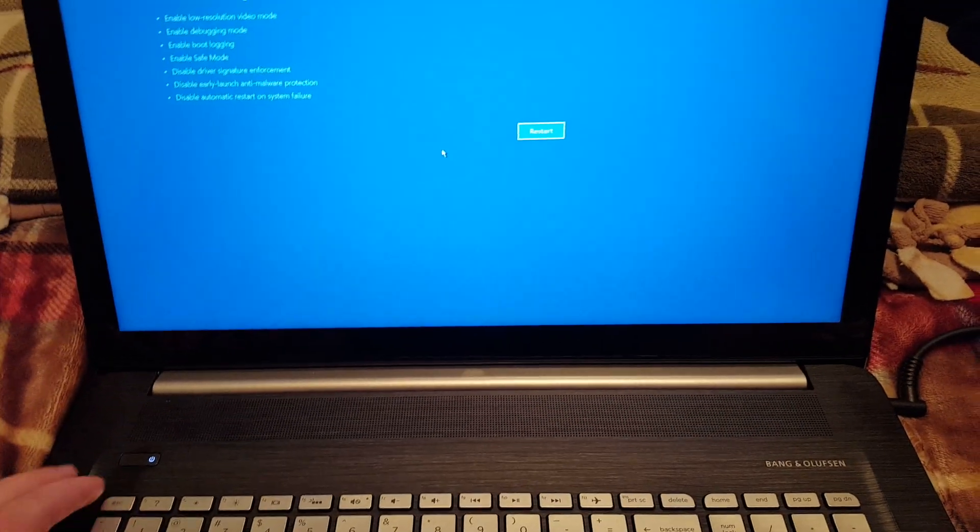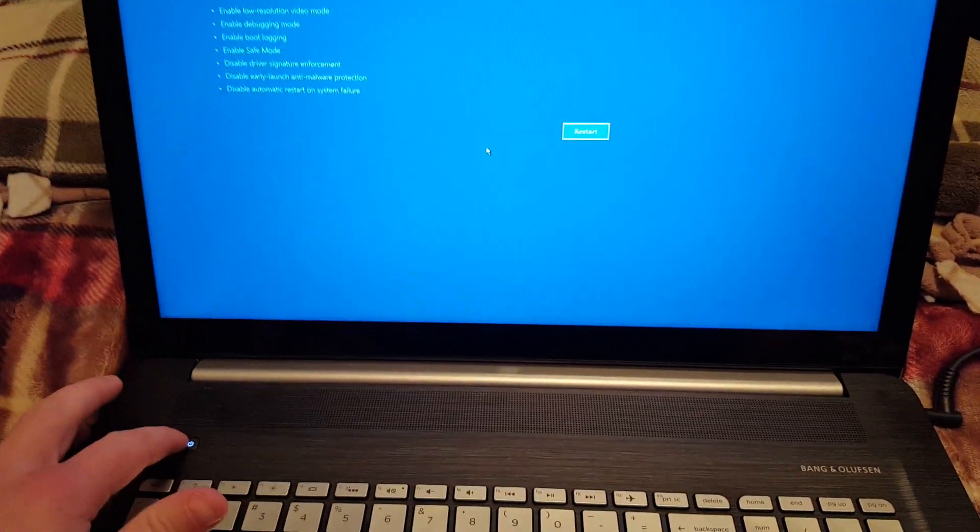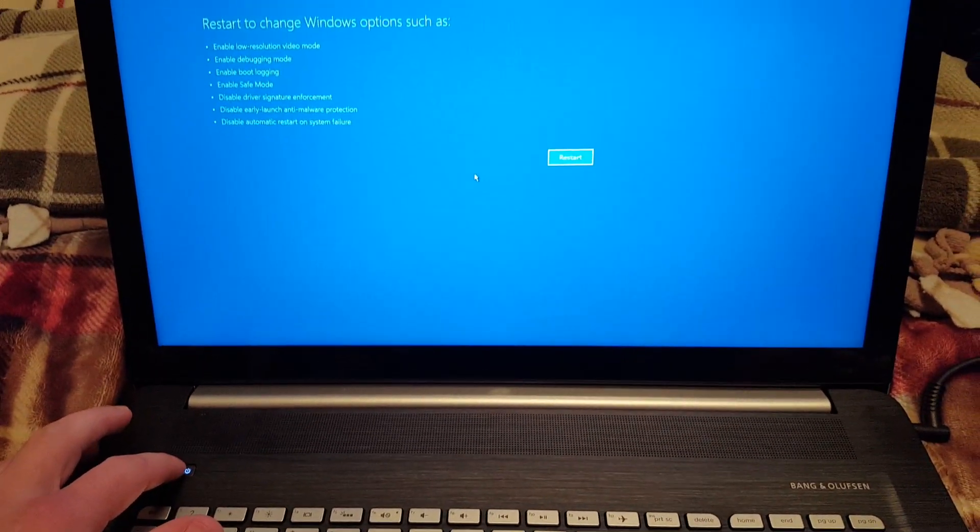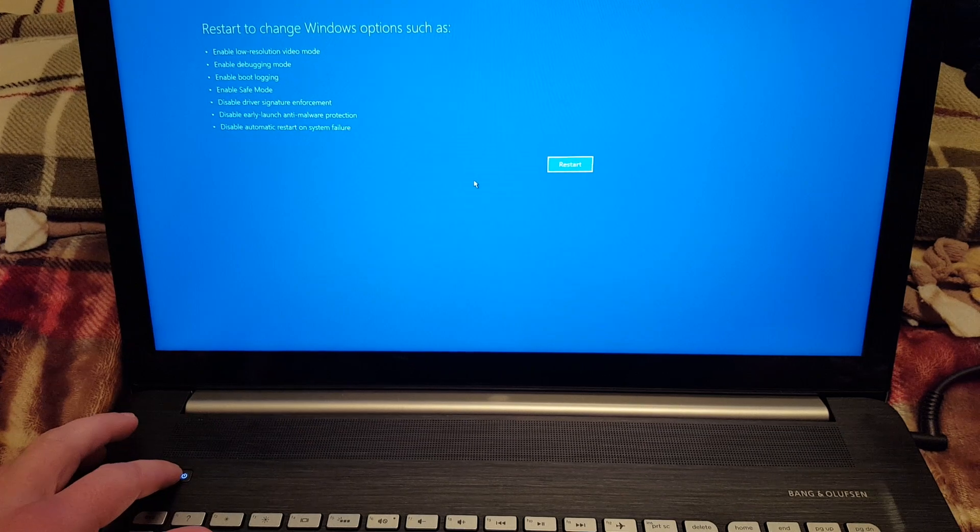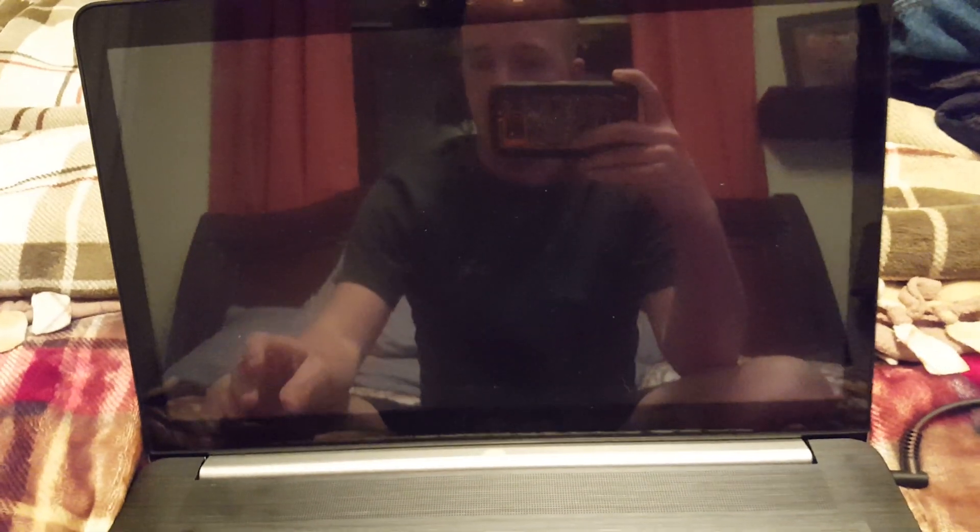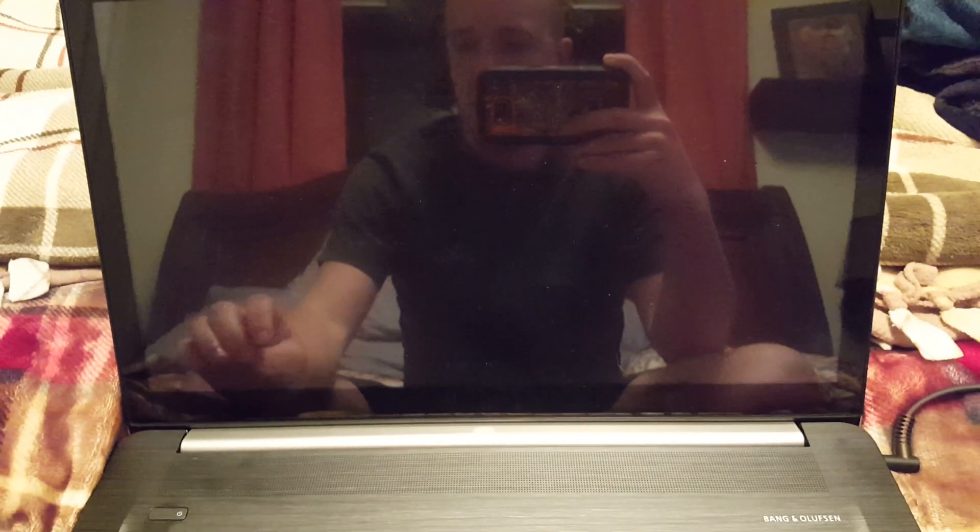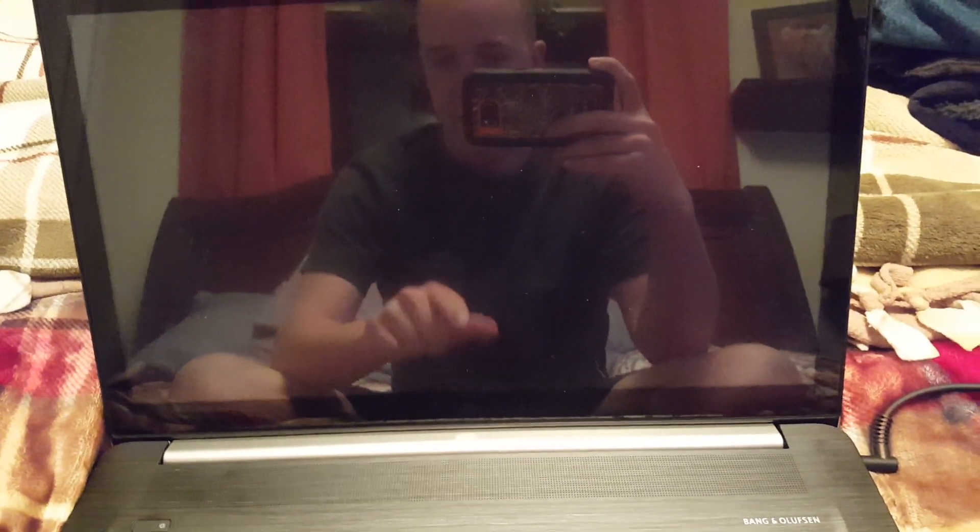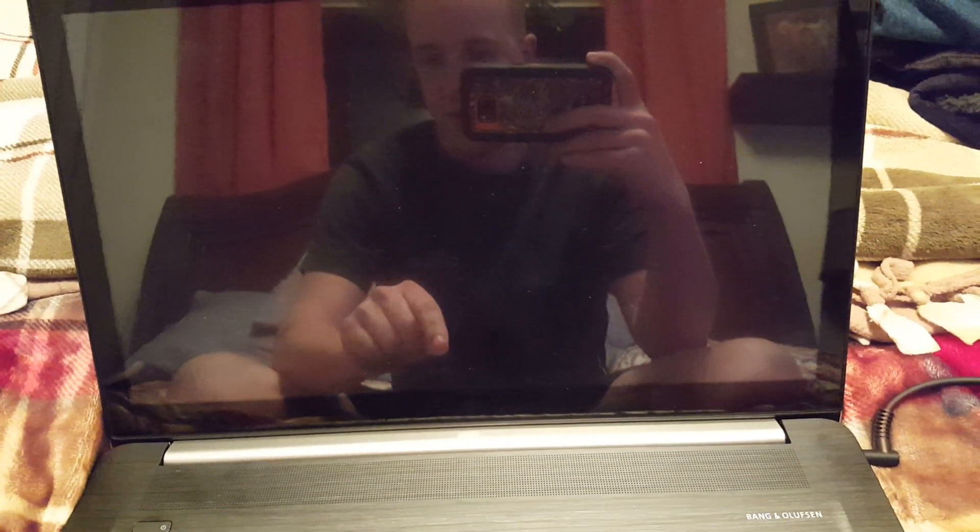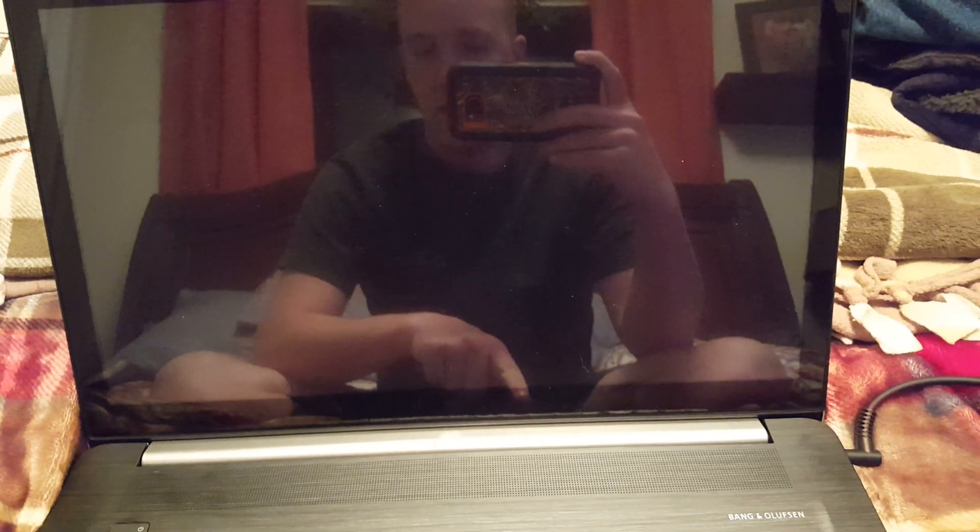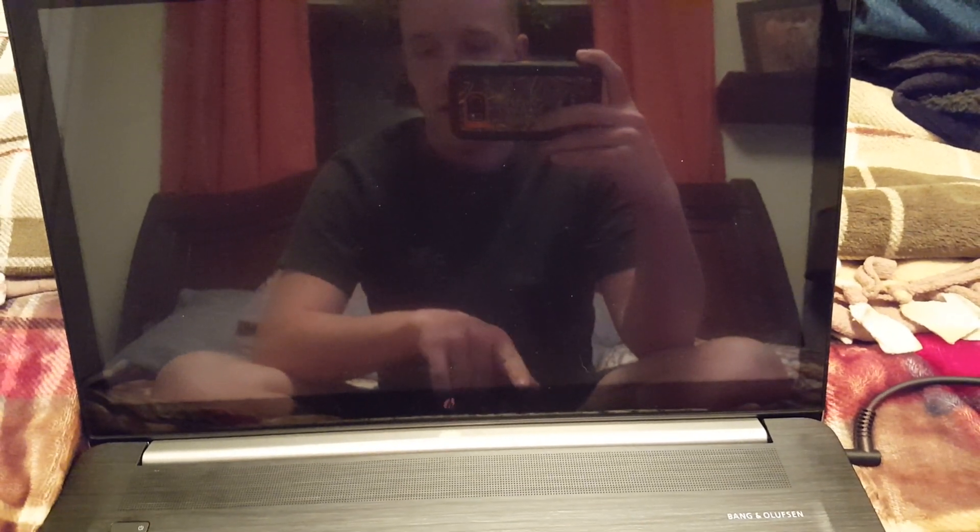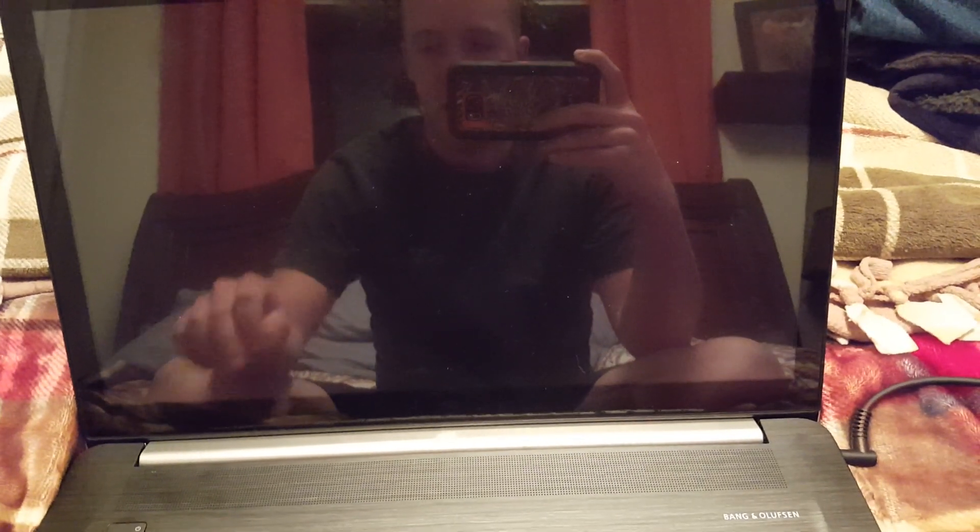All right, so when I was troubleshooting an issue with my HP Envy laptop, I found that the F8 button doesn't work for bringing up boot options to boot in safe mode.